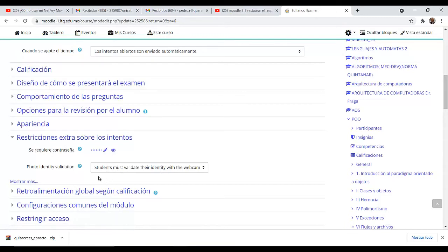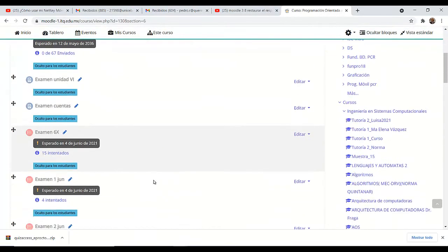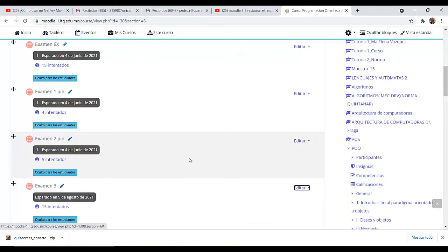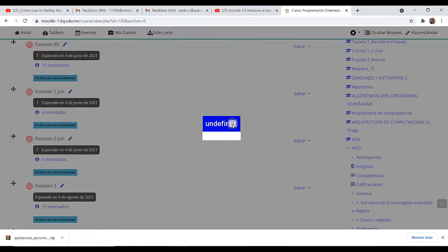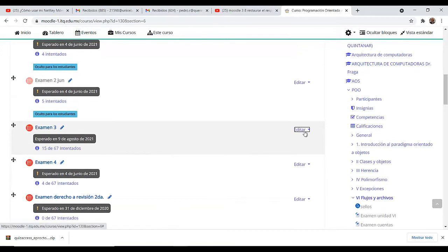Esta es la parte que se habilita. Lo guardamos. Ahora, esta parte no aparece de inmediato, pero para que aparezca le indicamos que queremos que se vea. Esto es lo que los alumnos verían al momento de estar trabajando en el examen.